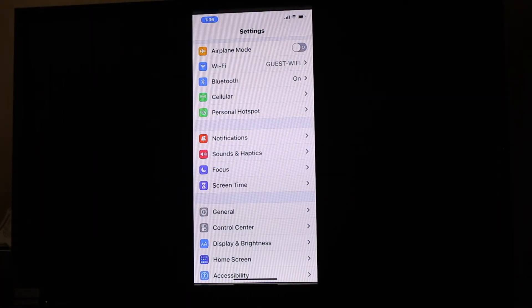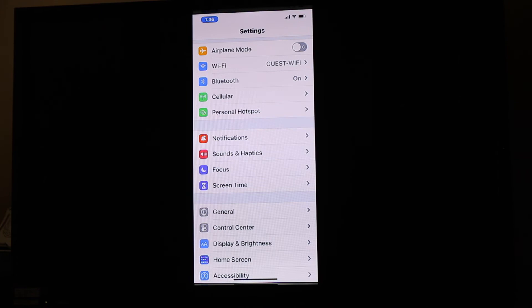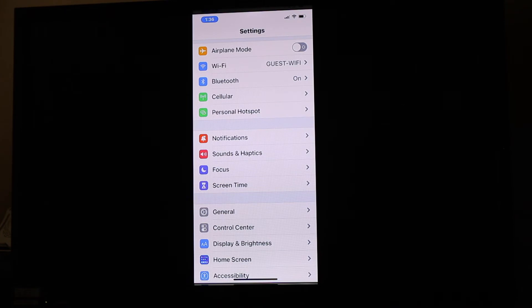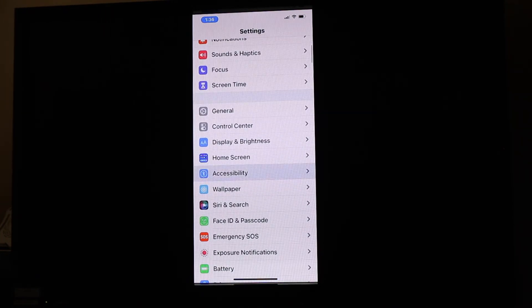Today we're going to talk about a little-known accessibility feature called Side Button. Here I am in my settings. I'm going to go down to accessibility and scroll down to Side Button.